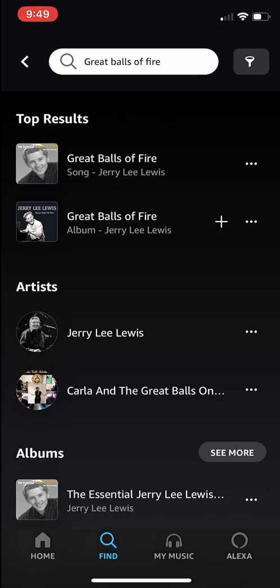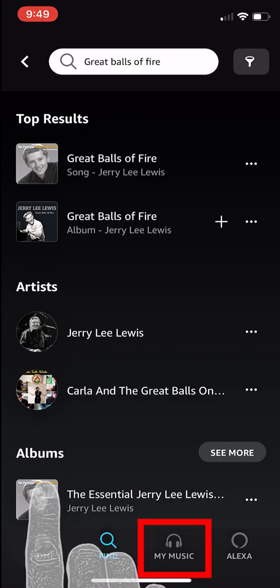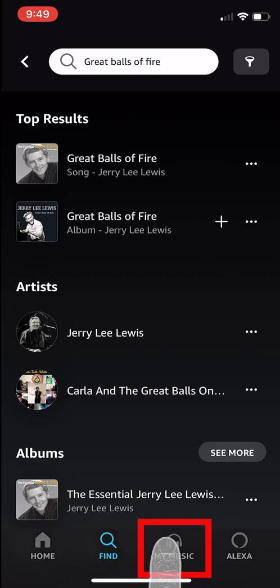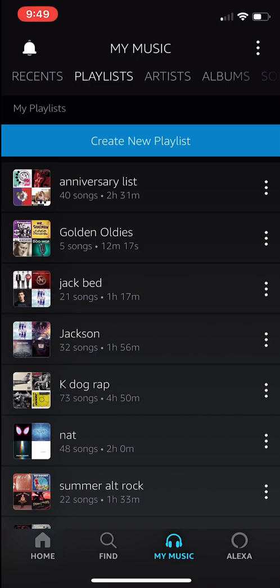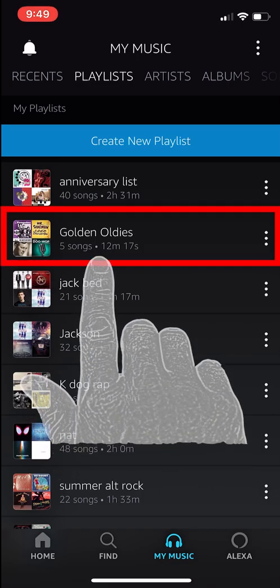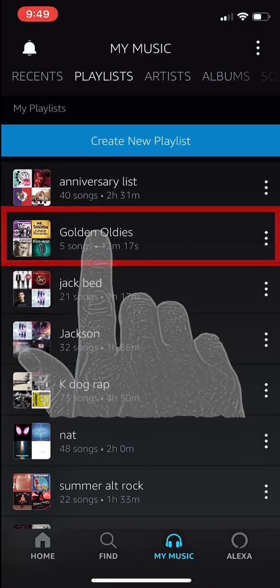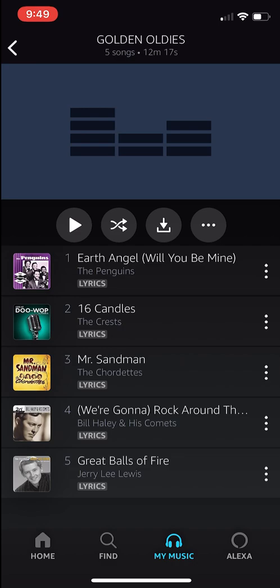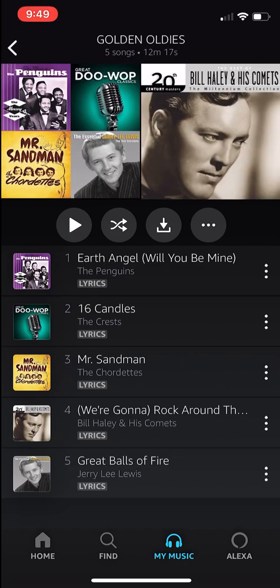We have now found five songs and added them to our newly created playlist. Let's go back to it and see what we found. You can get back to your playlist by tapping the My Music icon at the bottom of your iPhone screen. Now we can go look at our playlist, Golden Oldies. We can now see the five songs that we have added.